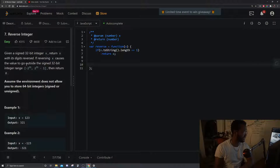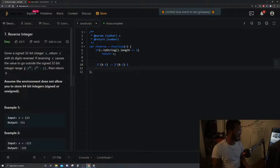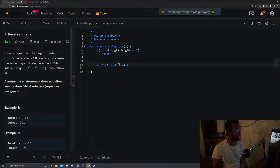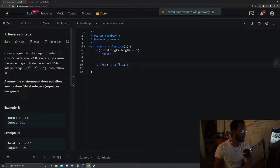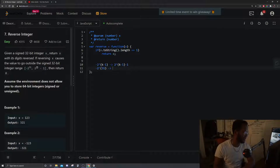We have this signed 32-bit integer range. For those that don't know, this is how you define the range for a number represented with two's complement. The range is always going to be negative 2 to the k-1 to 2 to the k-1 minus 1, where k is the number of bits. So for a 32-bit integer, that's negative 2 to the 31 up to 2 to the 31 minus 1.